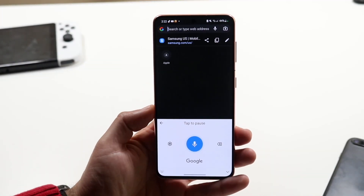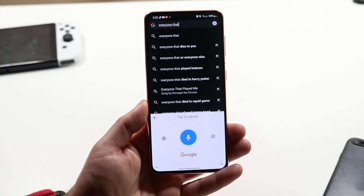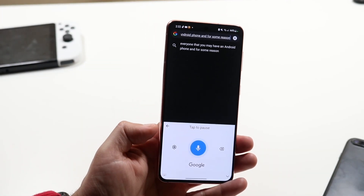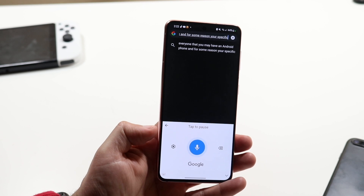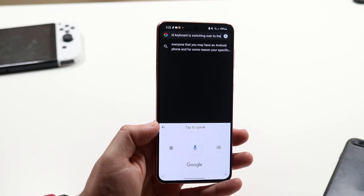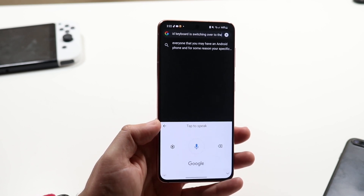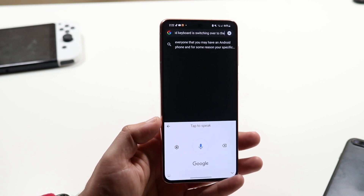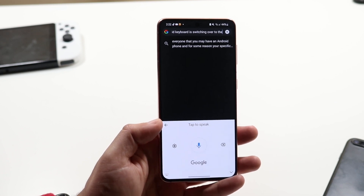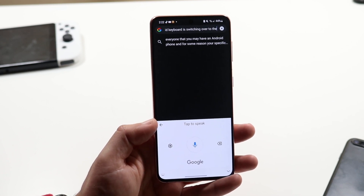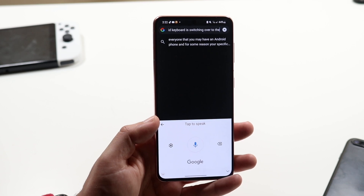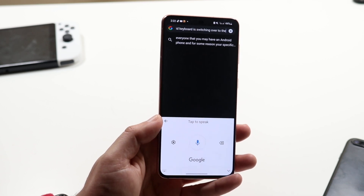Welcome back everyone. You may have an Android phone and for some reason your specific Android keyboard is switching over to this type of keyboard right here — it's the Google Speak keyboard. Now this can be an annoying thing for some people, but it's a very easy fix. Whether you have a Pixel, LG, or Samsung, it's the same process.